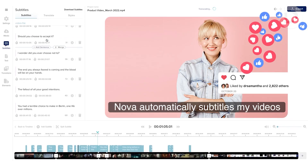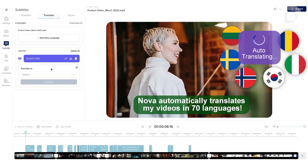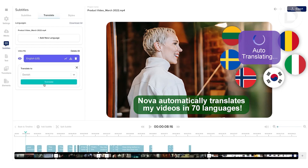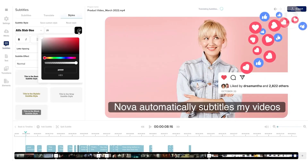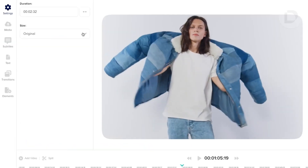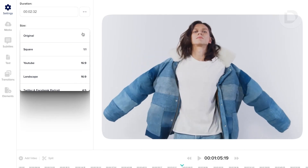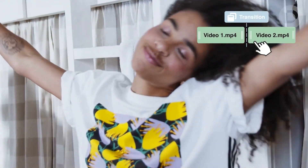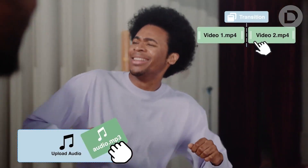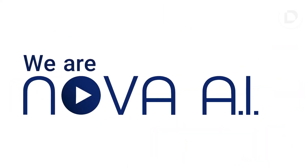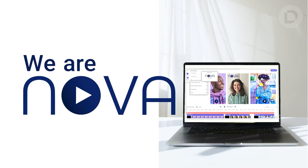Auto subtitle and translate your videos. Edit font, color and style instantly, size for any platform, add cool transitions, music, icons and so much more. We are Nova AI — editing made easy.